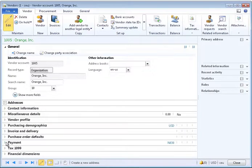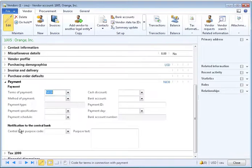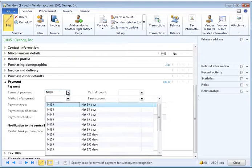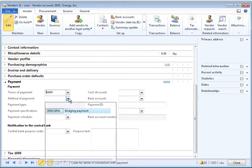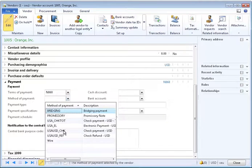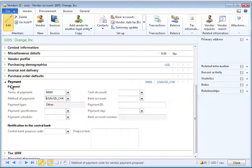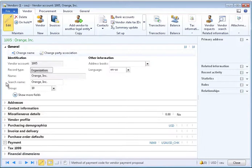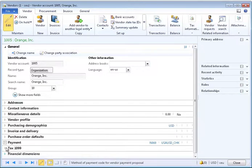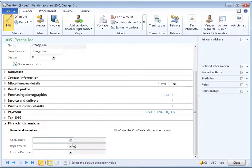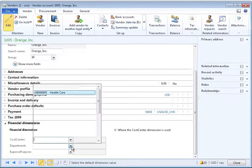The Invoice and Delivery tab has tax information. The Payment tab has key fields like Terms of Payment and Method of Payment. And depending on your company setups, you may need financial dimensions as well.